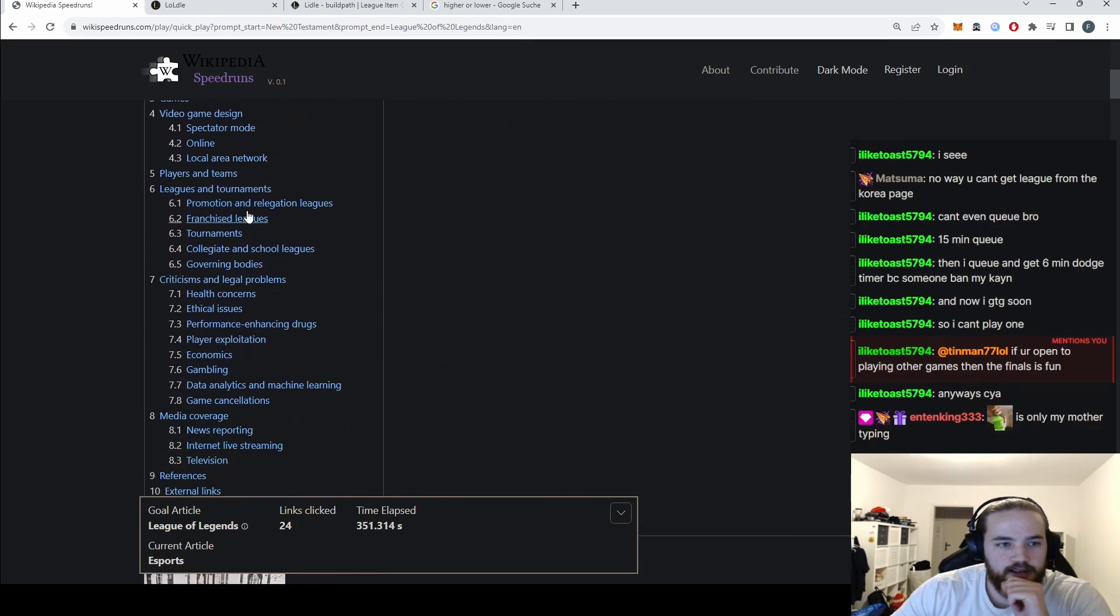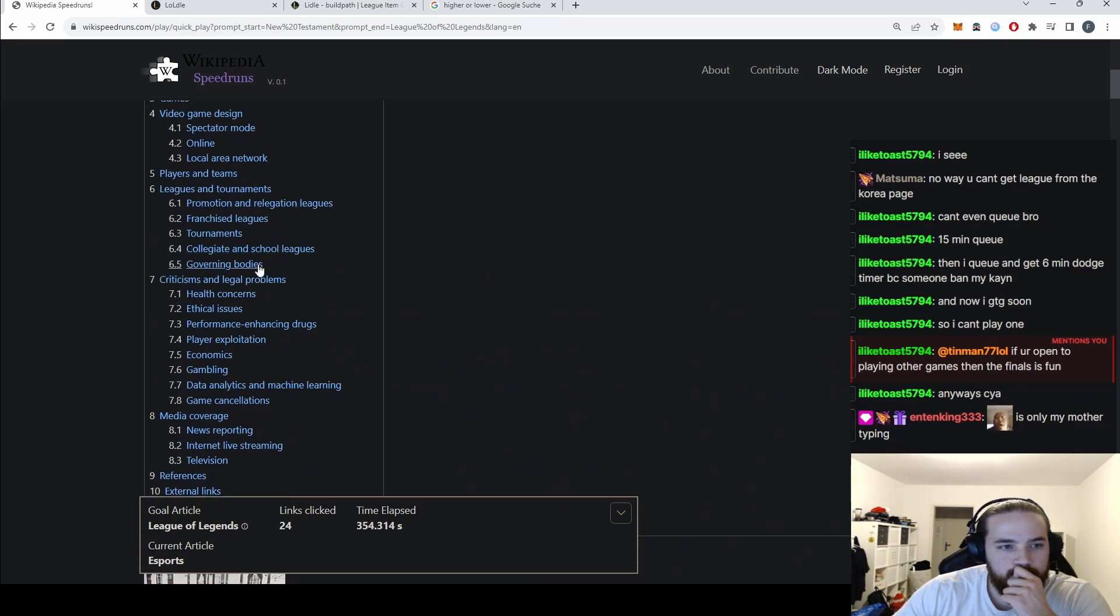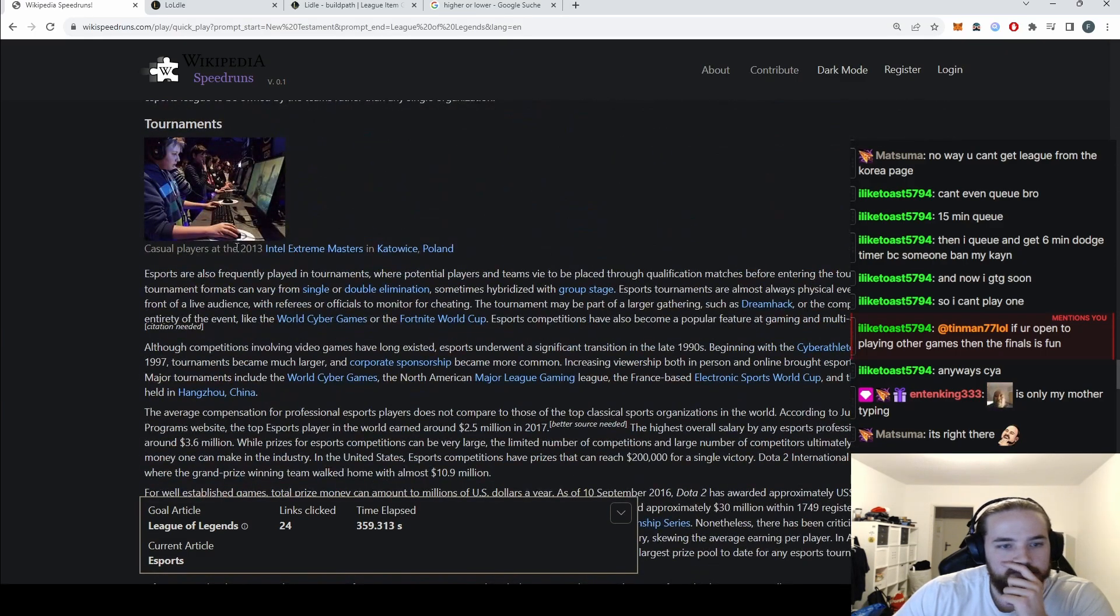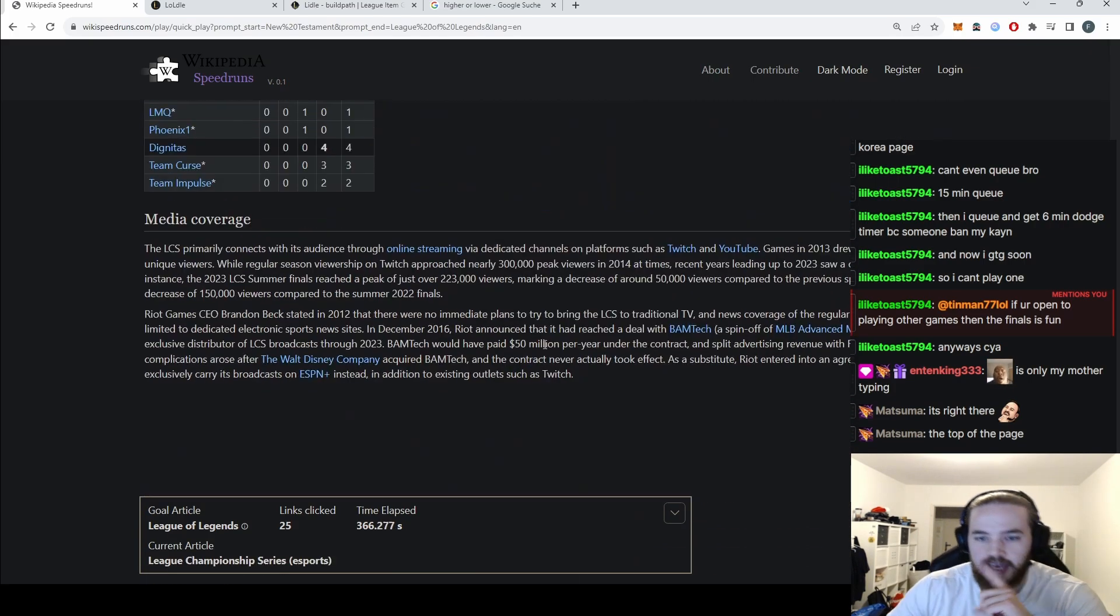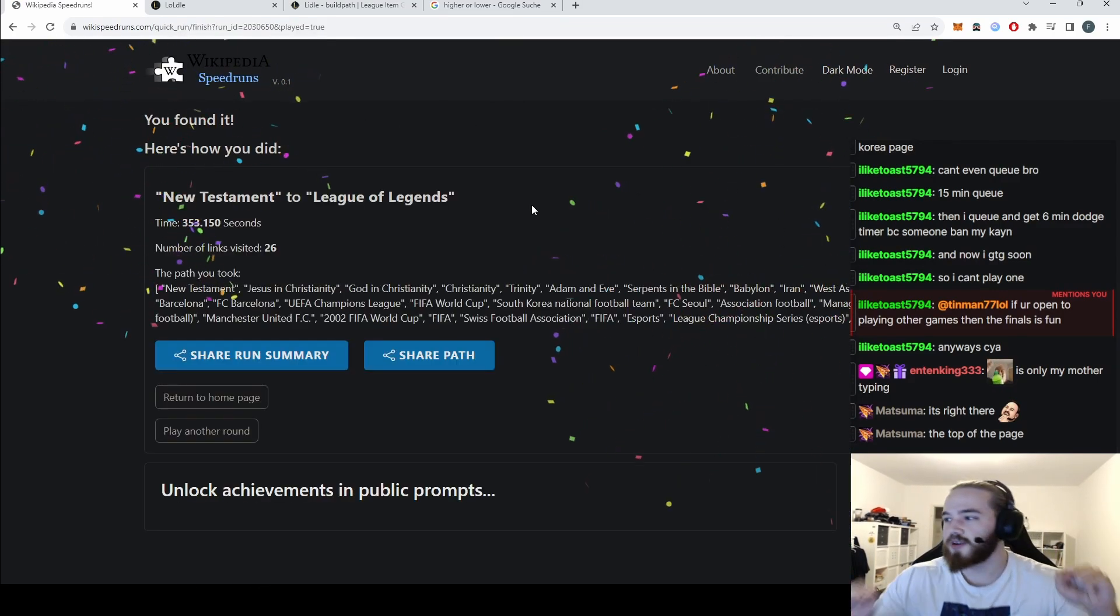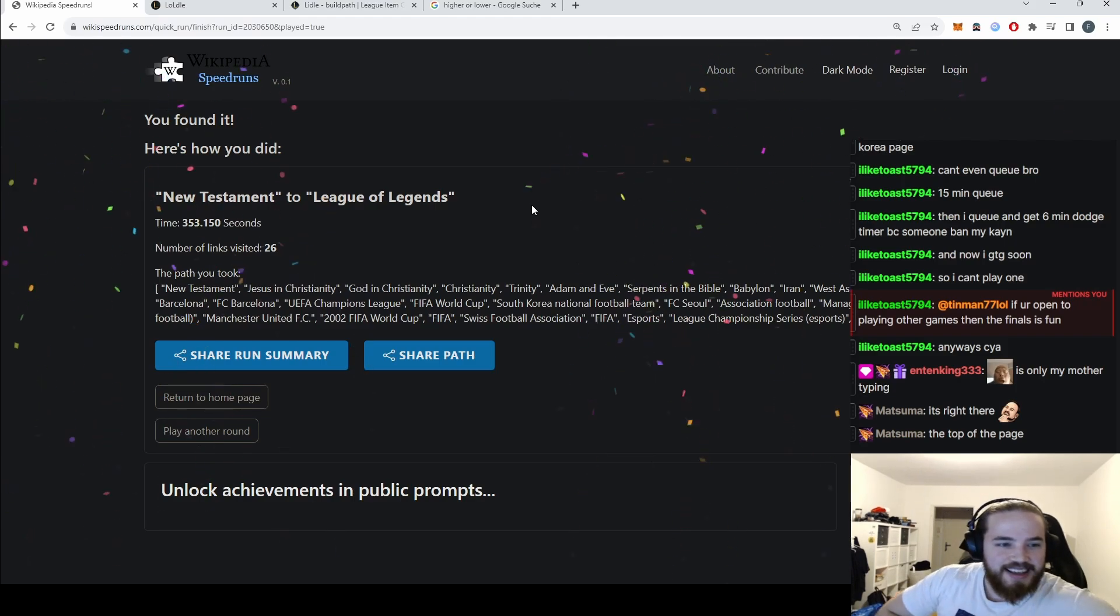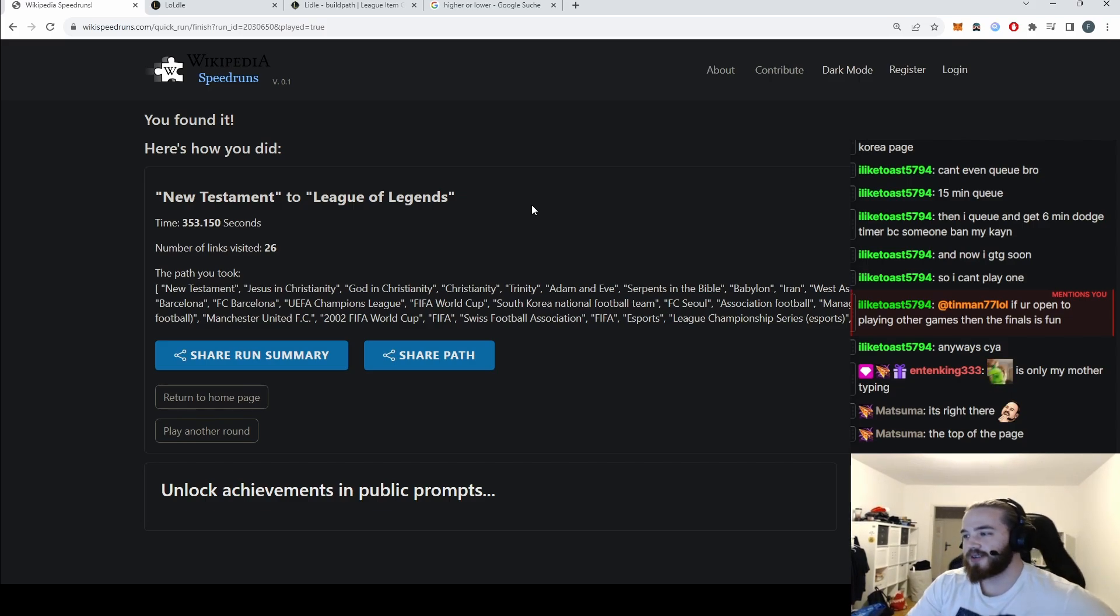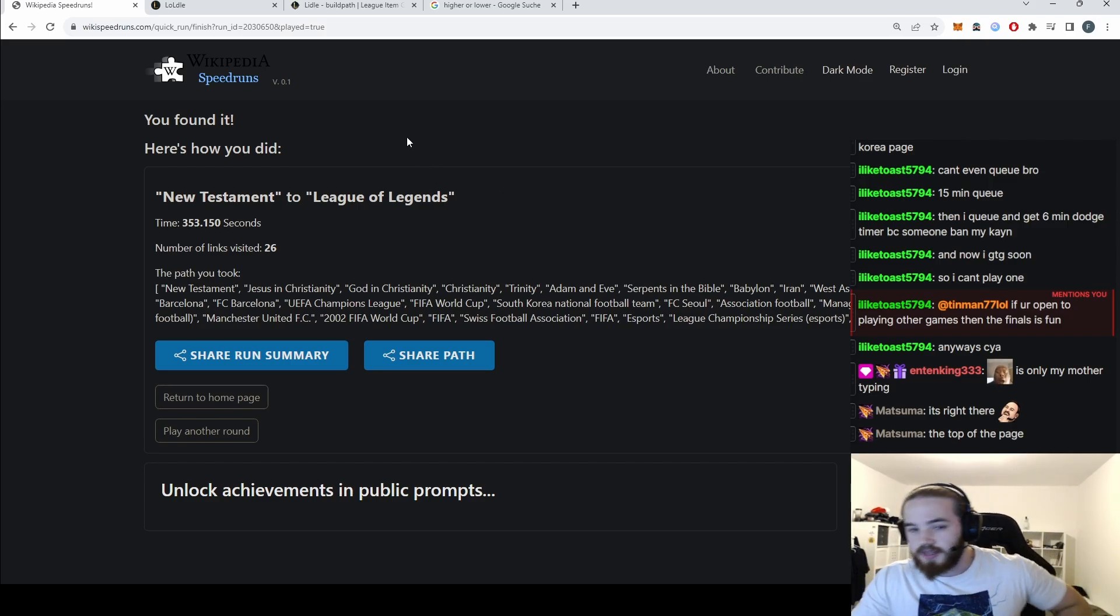Surely there has to be League of Legends somewhere. Leading tournaments? Mobile, Fortnite - we don't care about Fortnite. League of Legends? Okay! We did it! Wait, how much is that? That's like 10 minutes. Okay, not bad but we can do better.